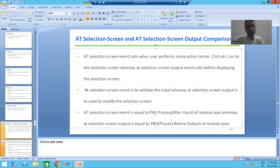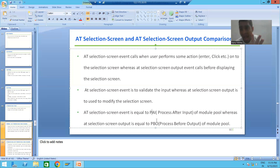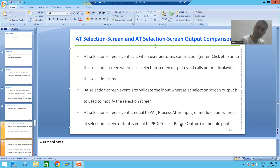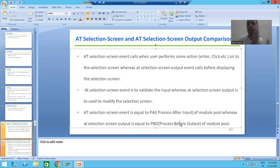For module pool programming: whenever you want to validate input, use the PAI event; whenever you want to modify the screen, use the PBO event. A playlist for module pool is already available. In the next video, we will start the practical part — how to modify the selection screen using the AT SELECTION SCREEN OUTPUT event. Thank you.